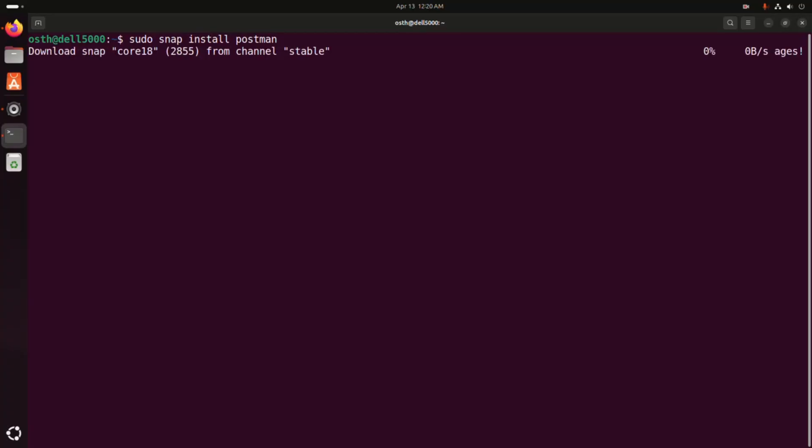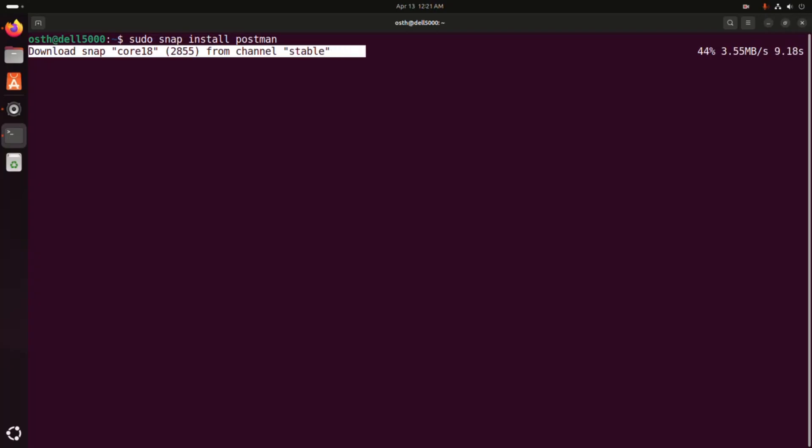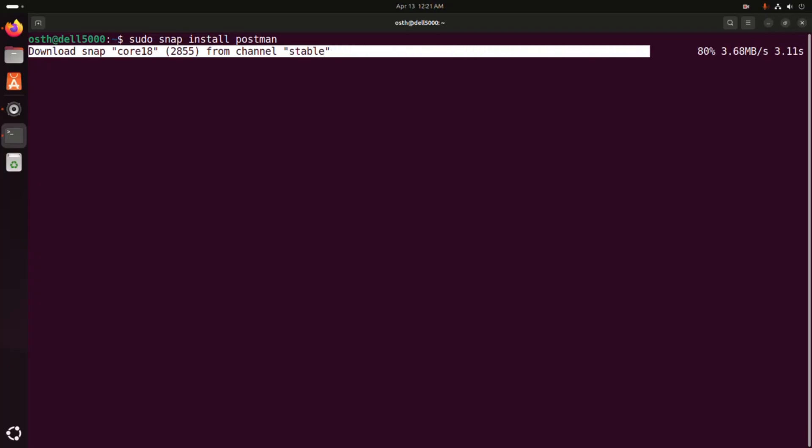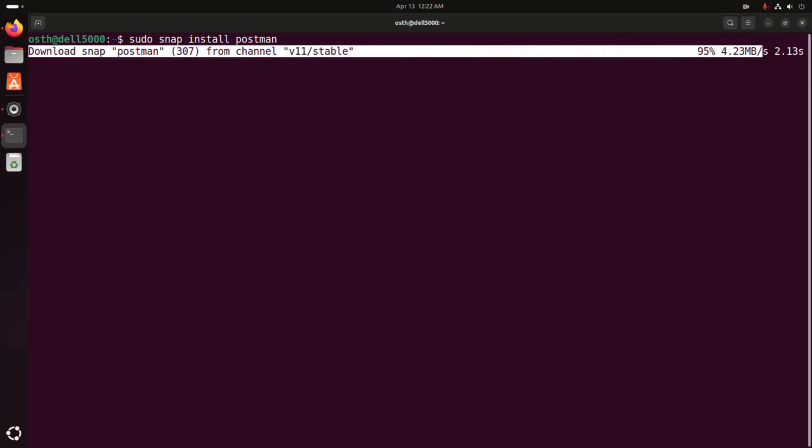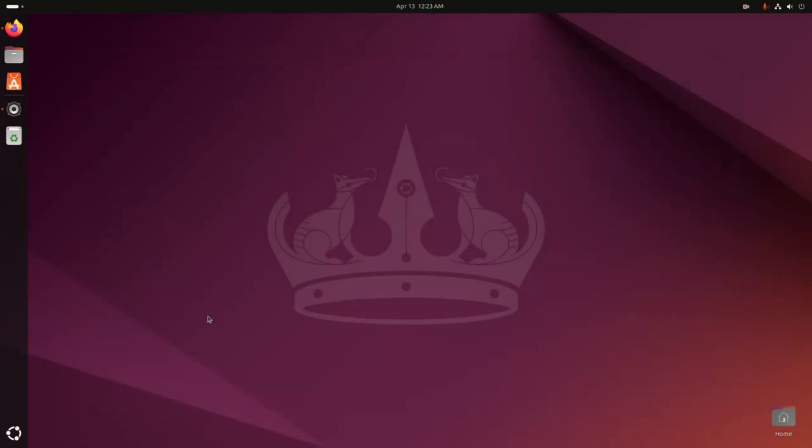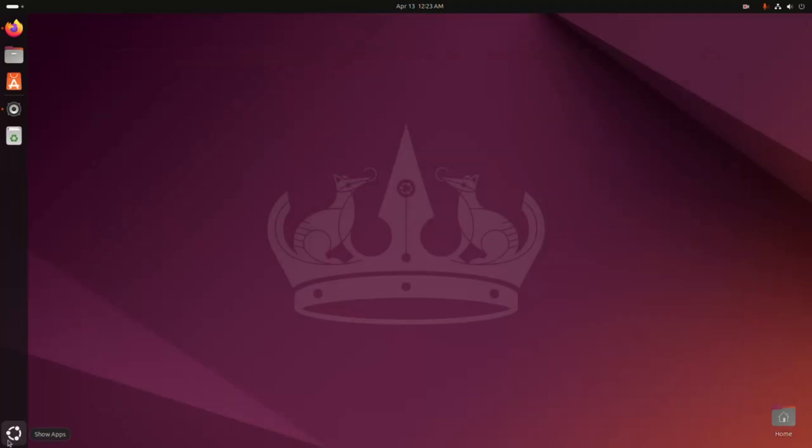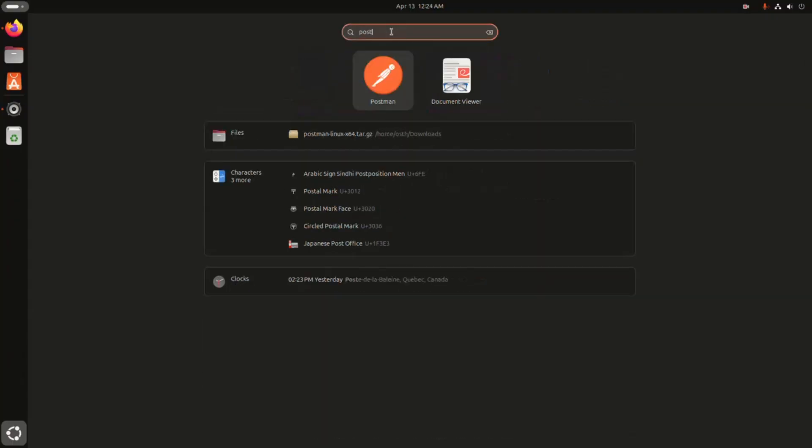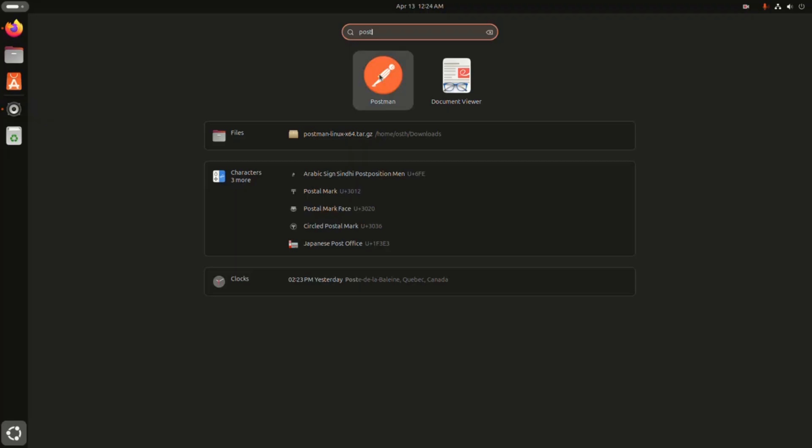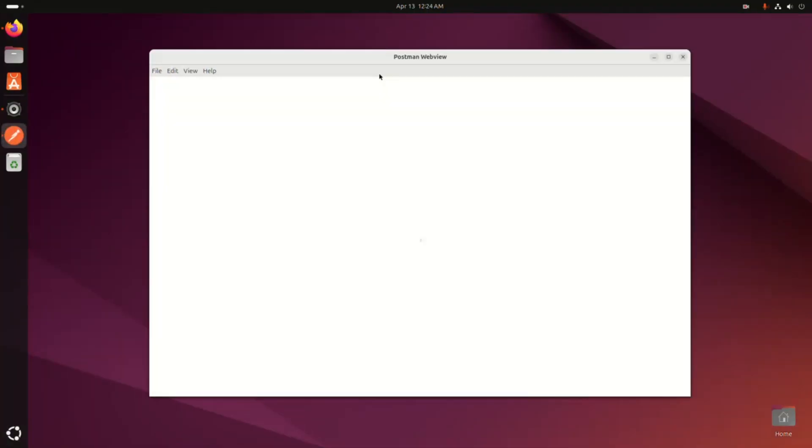It may take a while for installing Postman API platform. That's it, Postman installed successfully. Now open application launcher and find out the Postman. That's it, now open Postman and enjoy.